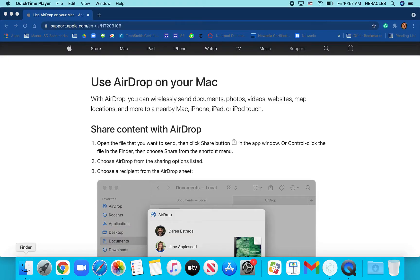Hello. In this video we're going to cover turning AirDrop on and off.